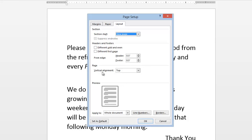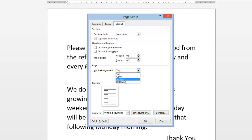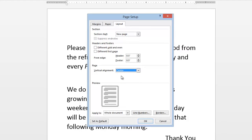and under the Page heading, go to Vertical Alignment and click on the drop-down arrow. You've got Top, Centered, Justified which will spread everything out and make it even, and Bottom.